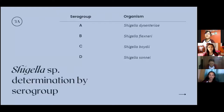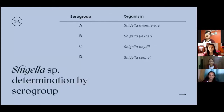The serogroups range from A to D with the associated organisms. Serogroup A is Shigella dysenteriae. Serogroup B is Shigella flexneri. Serogroup C is Shigella boydii. And serogroup D, which is our isolate in this case, is Shigella sonnei.